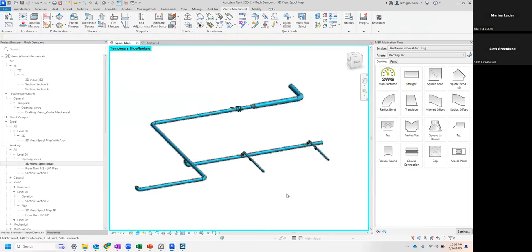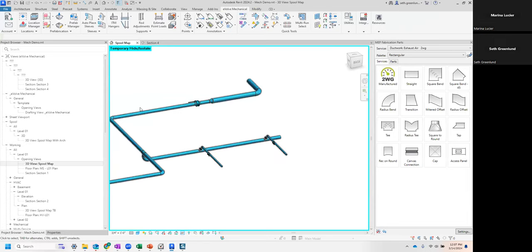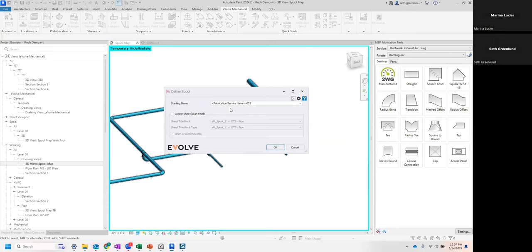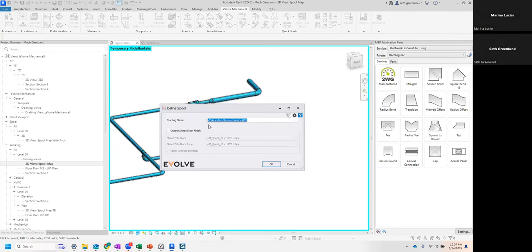I'm going to select this system and isolate these elements to make selection easier. With spooling we have two different ways to do this. The first is Define Spool - whatever I select is going to be included in that spool. It's just standard Revit selection. As soon as I click that, I get my Define Spool dialogue and it asks me to define a starting name. What's really cool about this is I don't have to just type something like 'chilled water supply 001' - of course it will increment to the next number automatically.